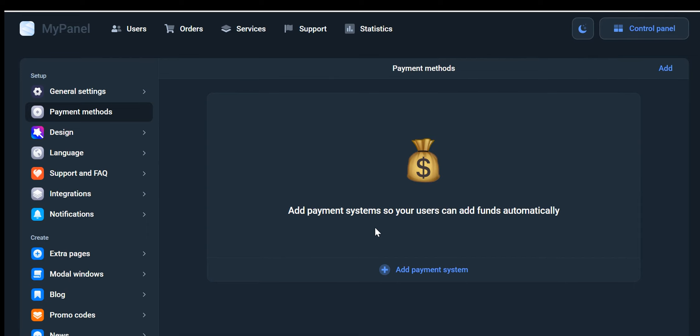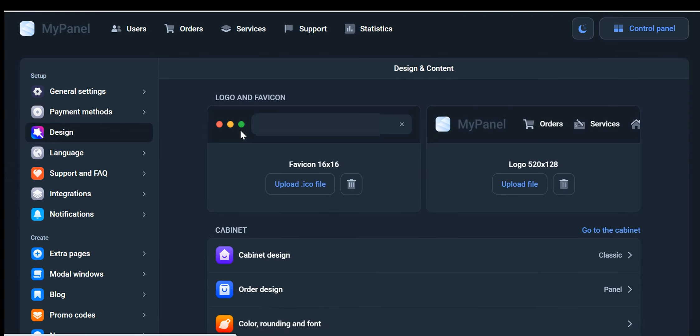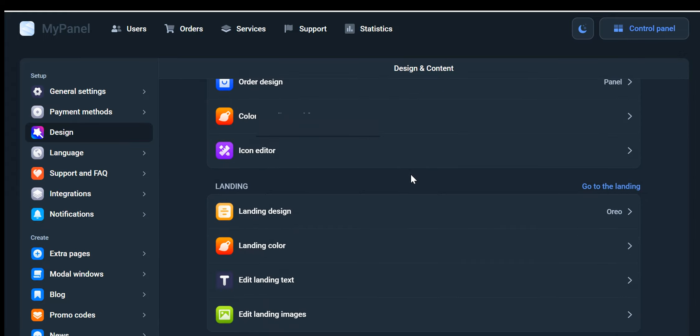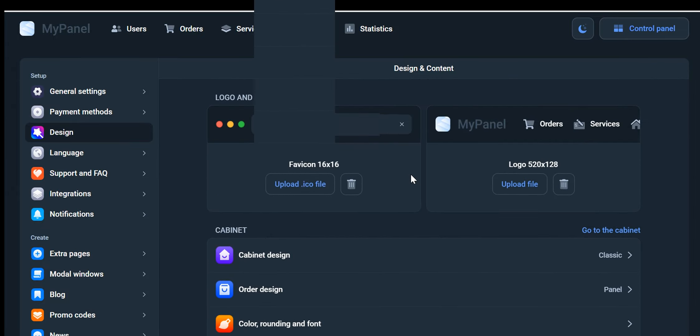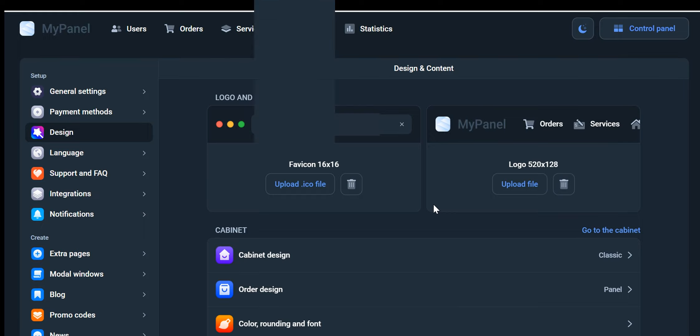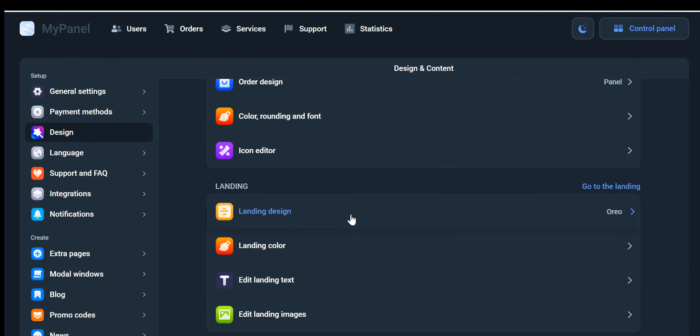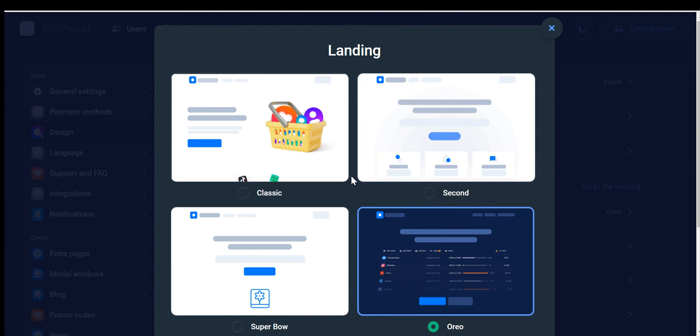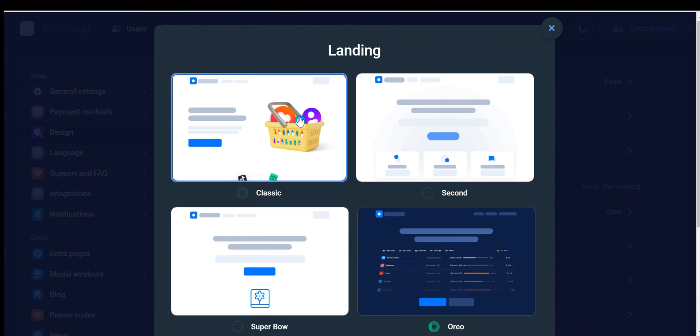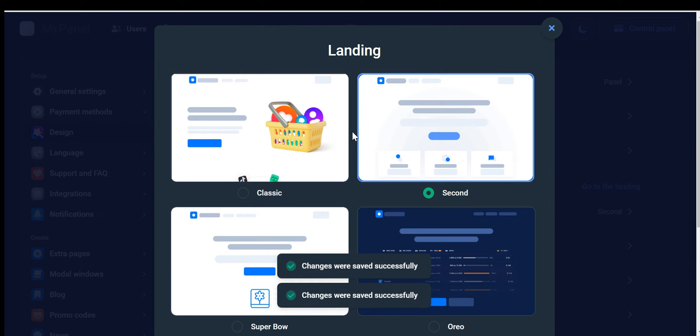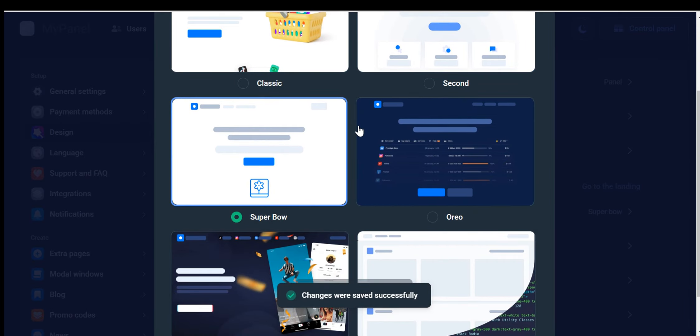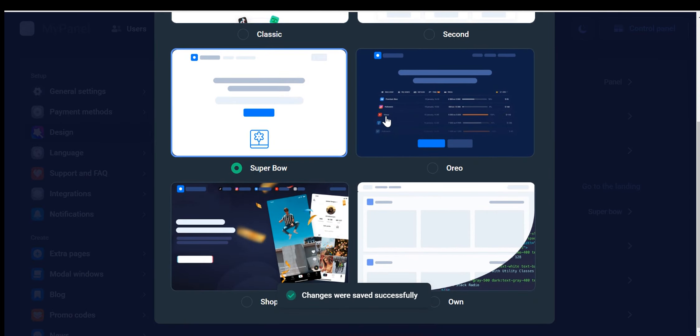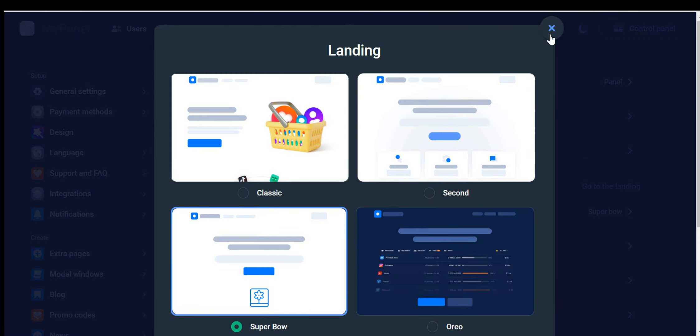Let's continue exploring the fantastic features available in our dashboard. Design and Content: This option empowers you to have full control over your website's design and content. You can add a favicon and logo to enhance your brand identity. Additionally, through the landing feature, you can customize the appearance of your website's homepage, creating a visually appealing and engaging experience for your visitors. Choose from multiple themes, or even add a custom theme to achieve the desired look and feel.